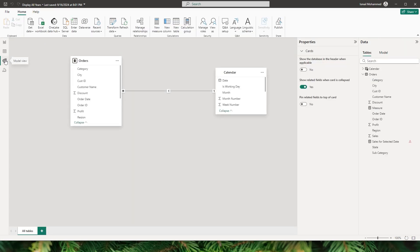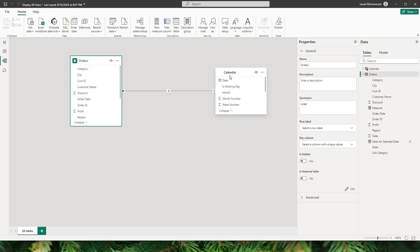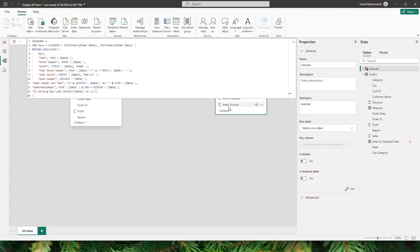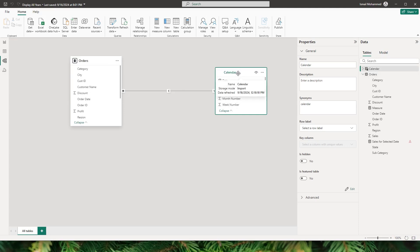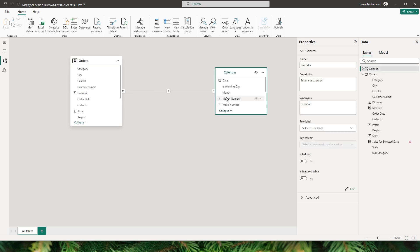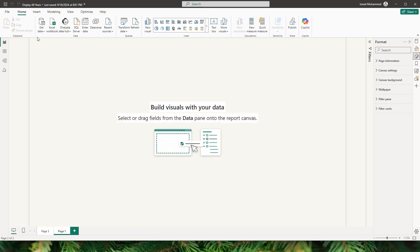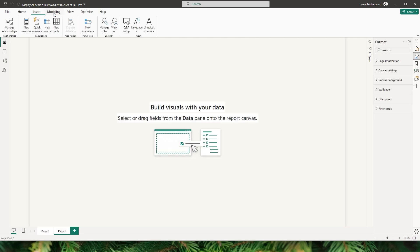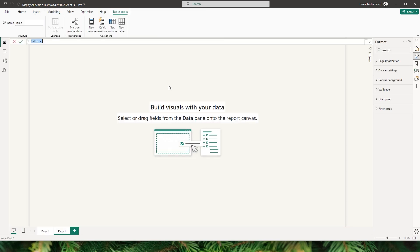Let me show you the data model I have here. I have an orders fact table and a calendar table. What I'm going to do is create a copy of the calendar table. If you don't know how to create a calendar table there's a video on my channel — I'll leave a link in the description below. Then let's go to the report view and go to the modeling tab and click on New Table.